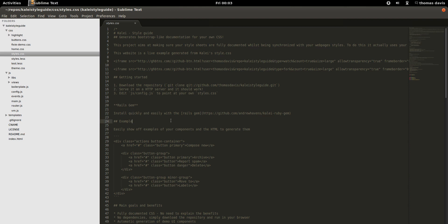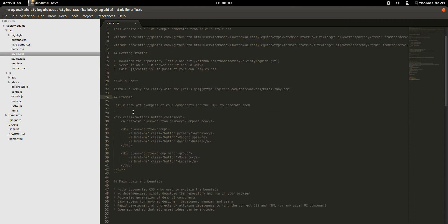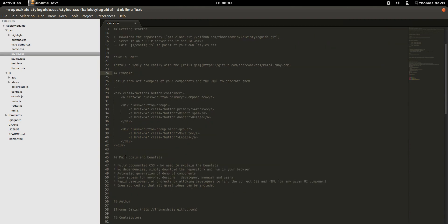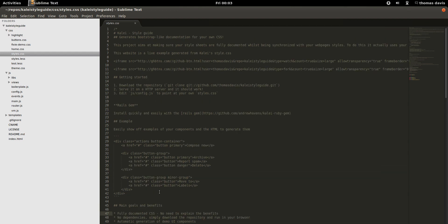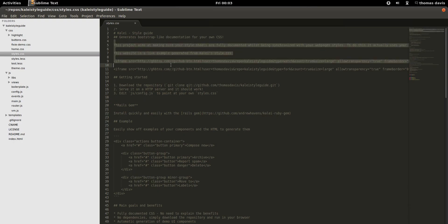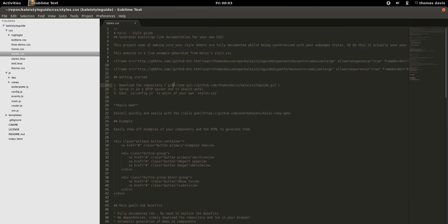The good thing about using Markdown is that it's a text format that is readable regardless of where it is. So if you stop using Kale, at least your documentation in your code will still be readable — if not more readable — using hashtags and bullet points.